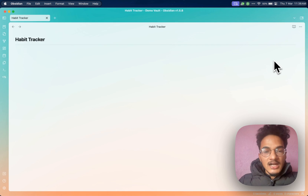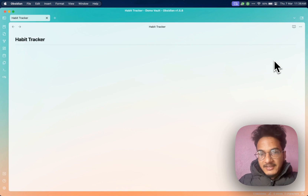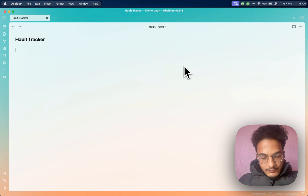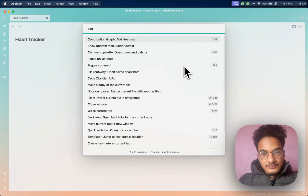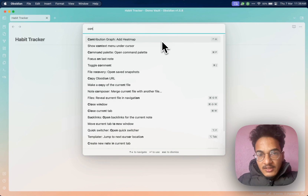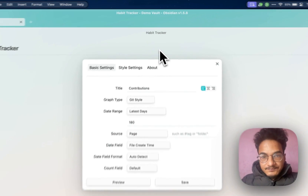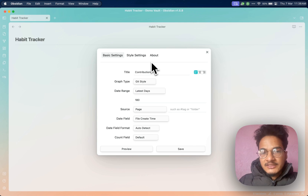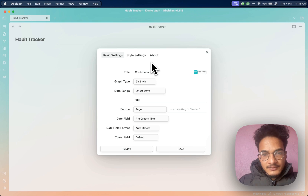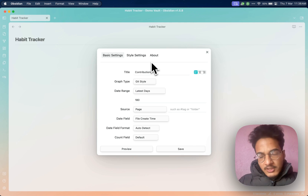Now let's start to create a heatmap calendar with the contribution graph plugin. We can use the hotkey Control+H, or you can also go to the command palette and search for contribution graph. In the previous video about heatmap calendar, you had to write the code yourself, but this is a visual editor, so you don't need to do the coding stuff. It's easy even if you are non-techy.